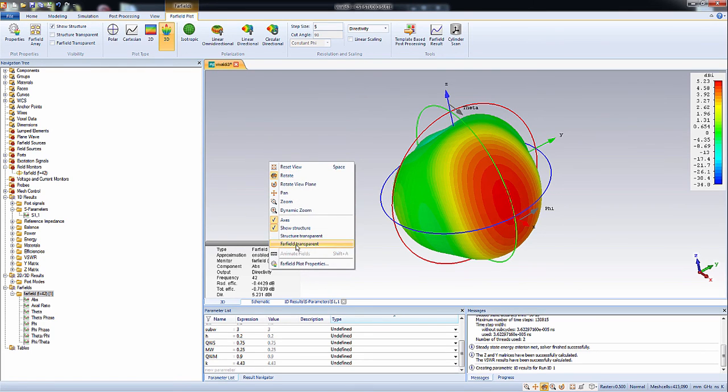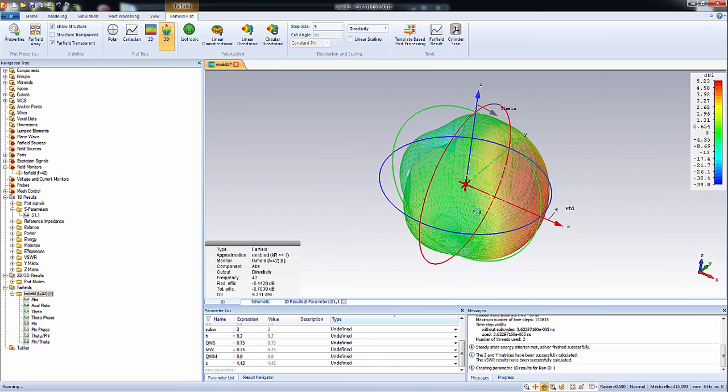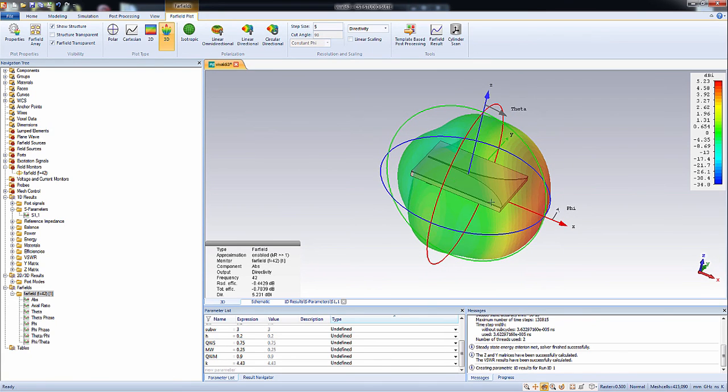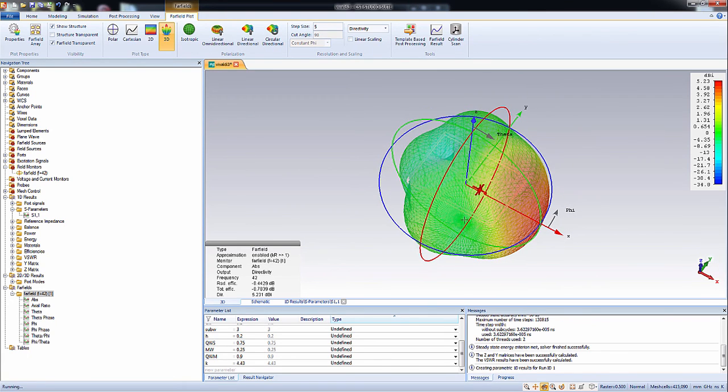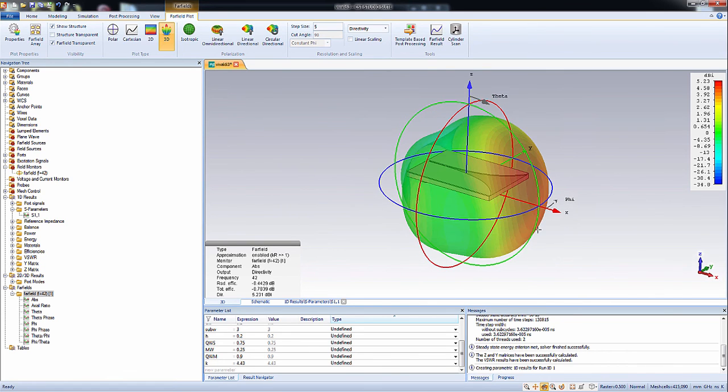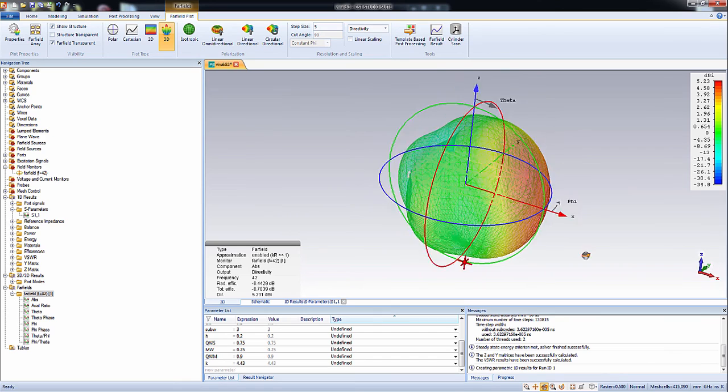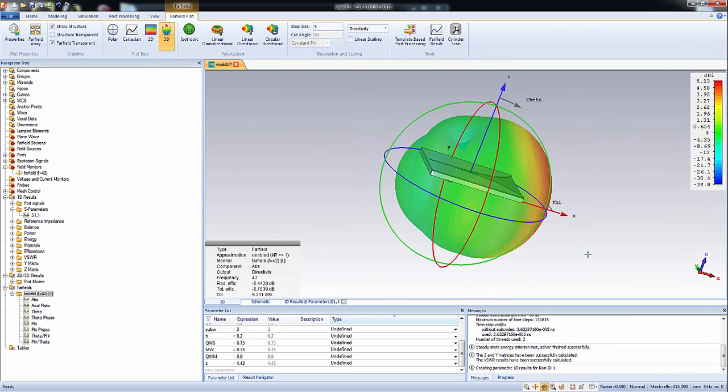To better visualize the whole thing, just select this. Now we can see the slot is radiating.